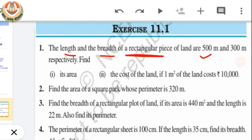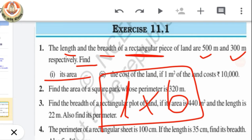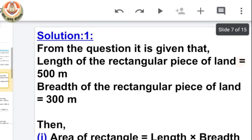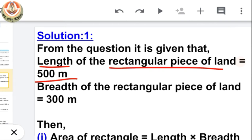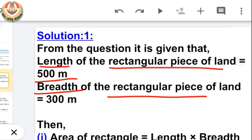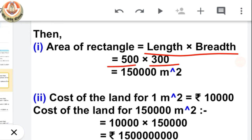Its length is 500 meters and breadth is 300 meters. The first thing we have to find is its area. The formula for area of rectangle is length × breadth. So area equals 500 meters × 300 meters, and their product is 1,50,000 meter square.